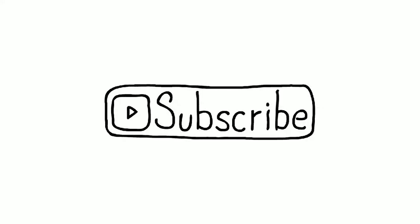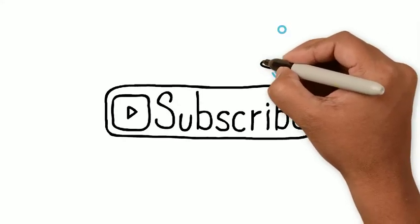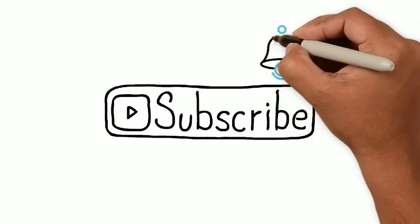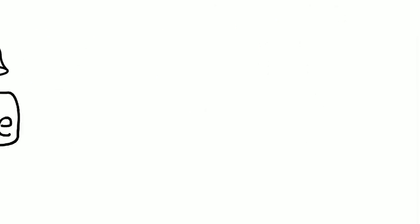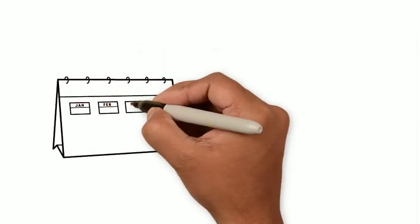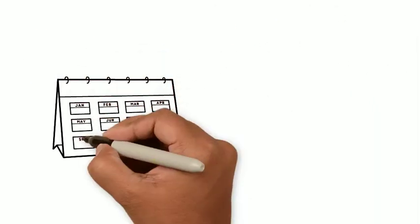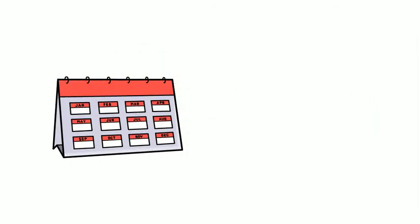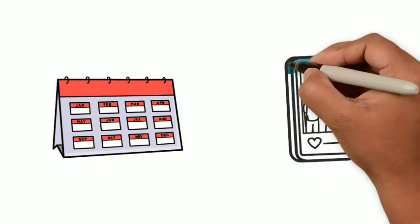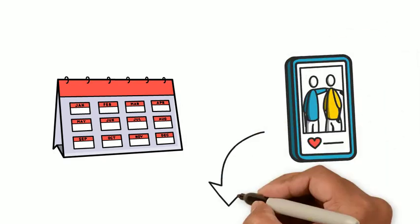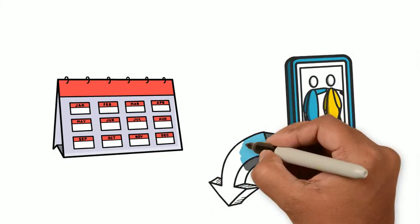Just make sure you hit that subscribe button and activate the bell to receive every notification of my videos. Every Thursday you'll have a new video and every day you'll have amazing content on my Instagram. You'll have the link in the description.